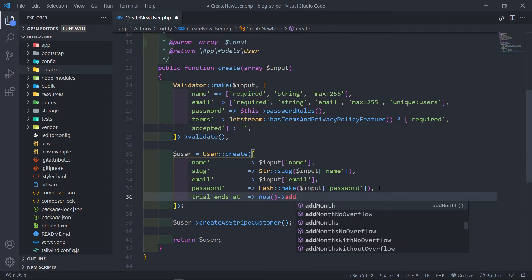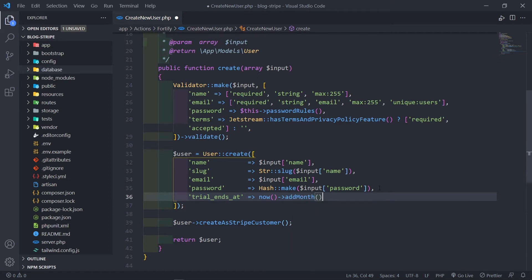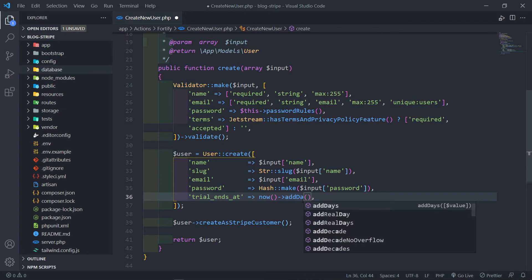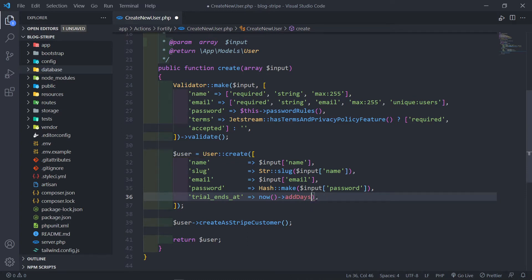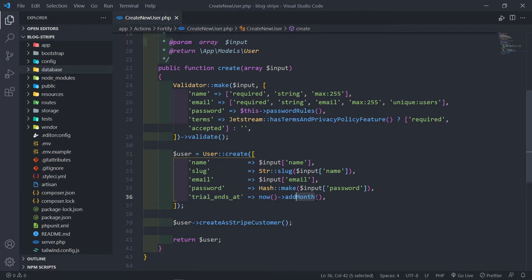You can obviously change this to add a week if you want to, totally up to you. And I'm just going to do a 30-day, so I'm just going to add right there. So if you want to be more specific, you can do add days like this and you can say maybe 10 days, 15 days, or whatever the case might be. For me, I'm just going to do a month.